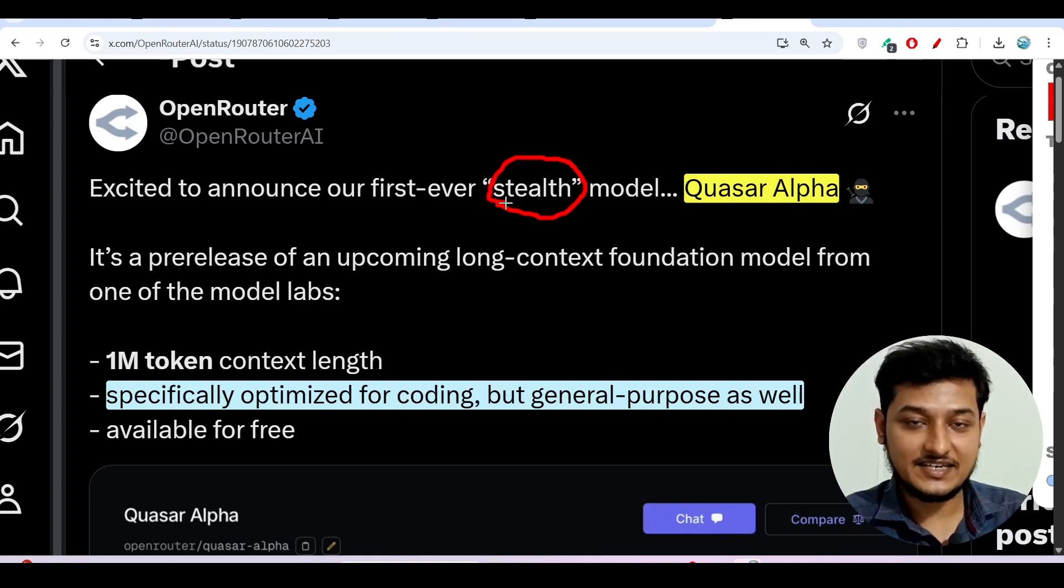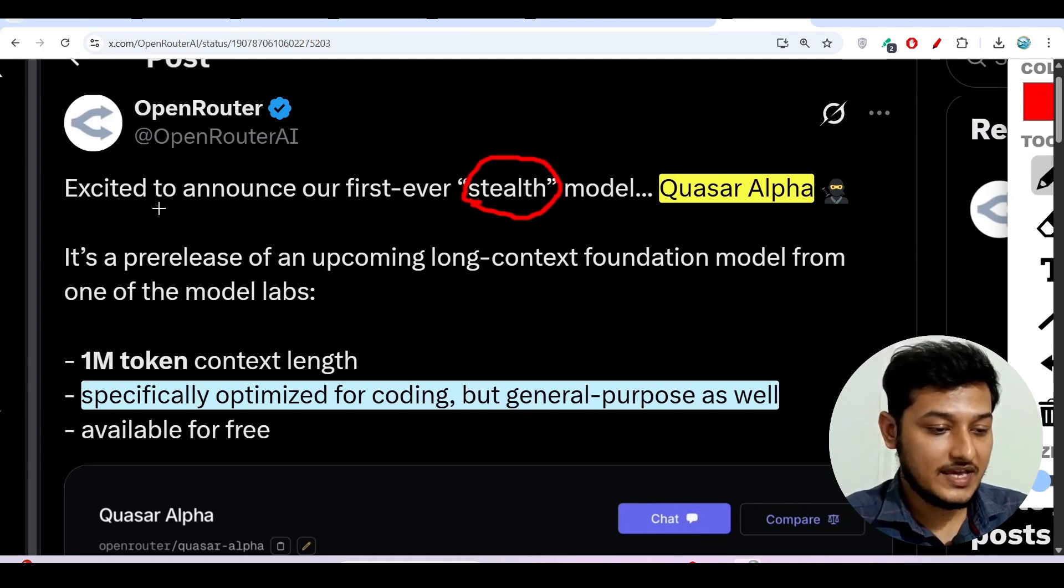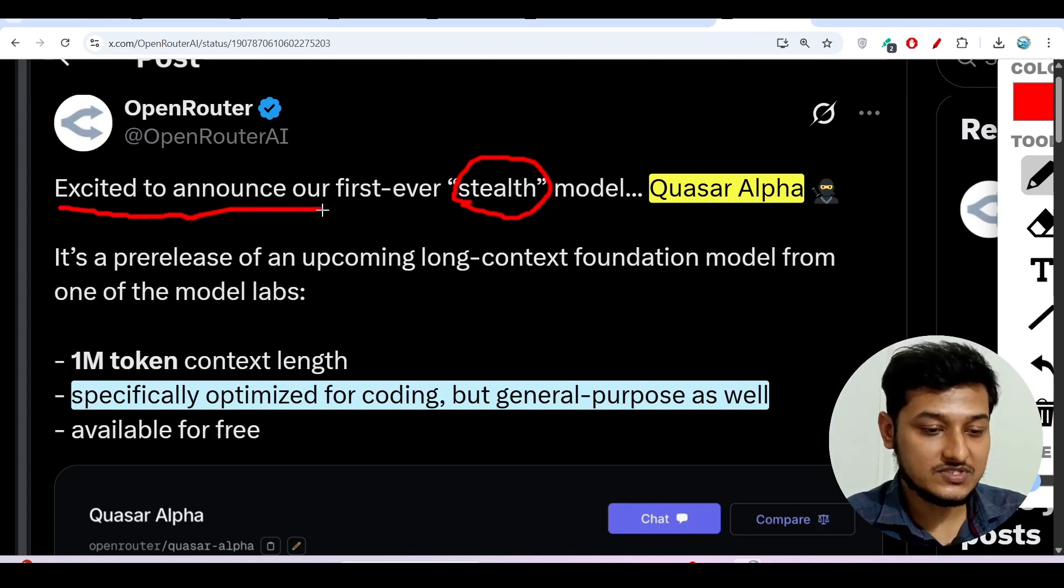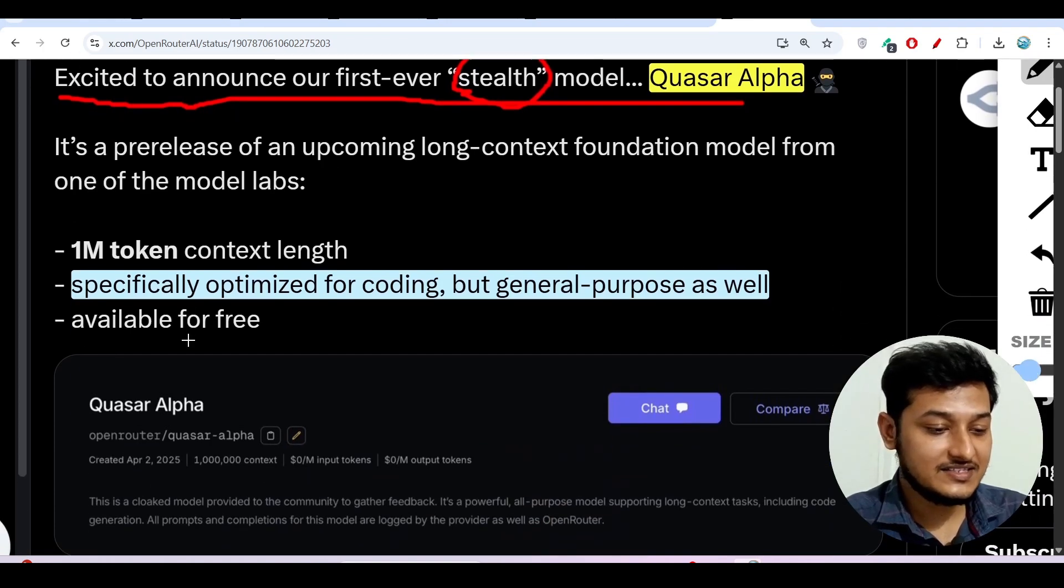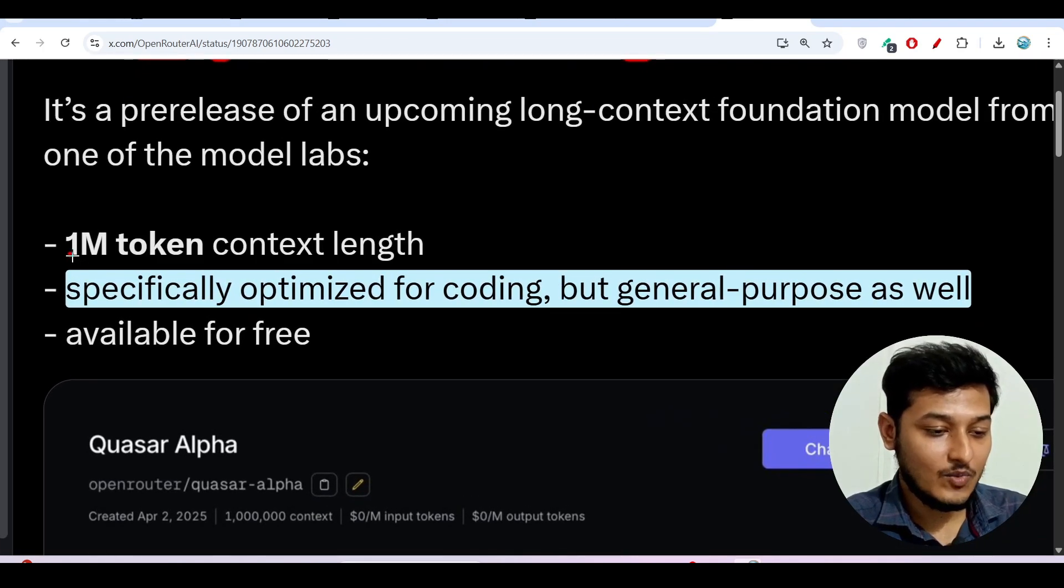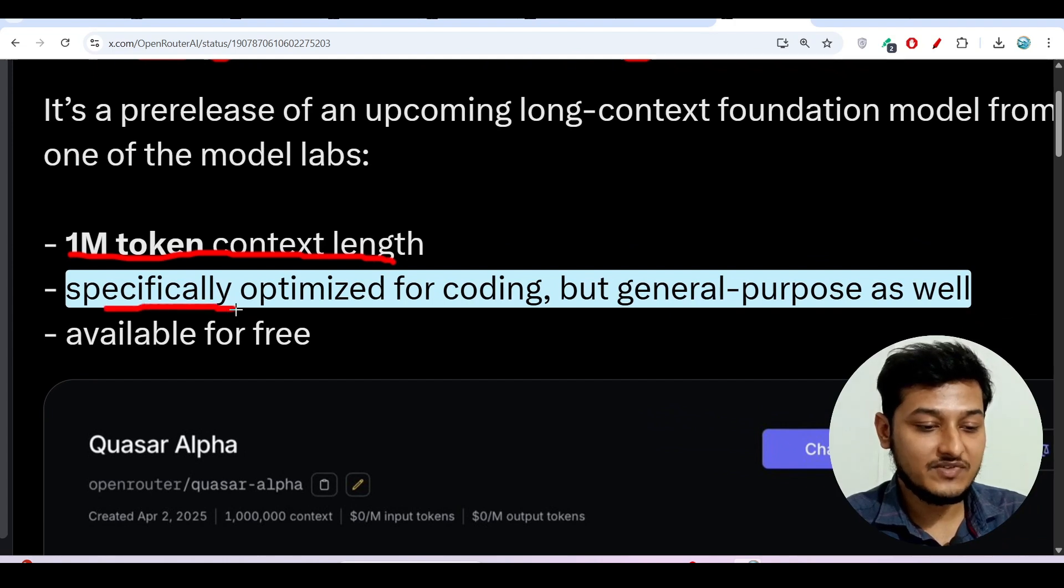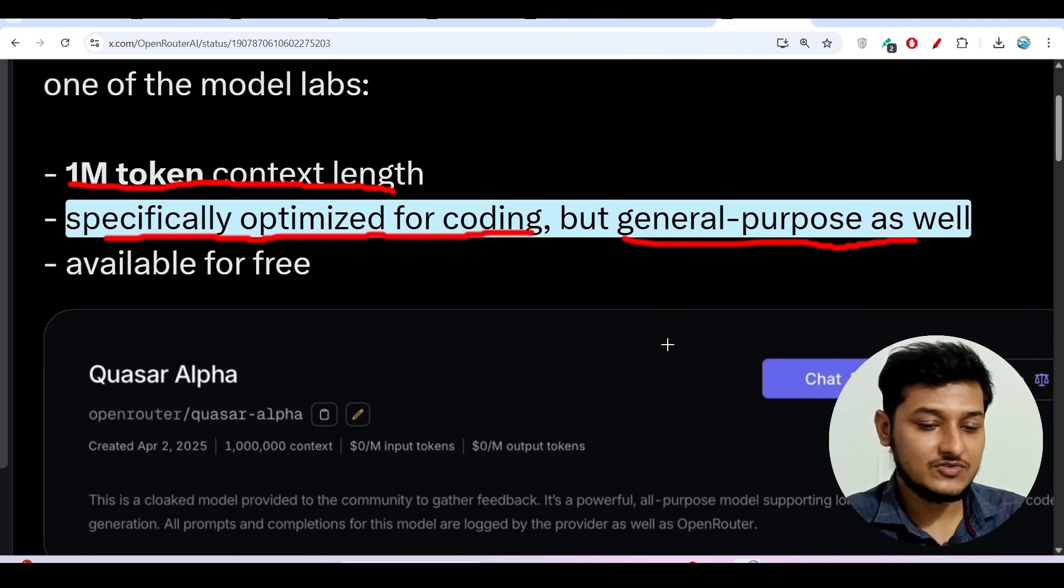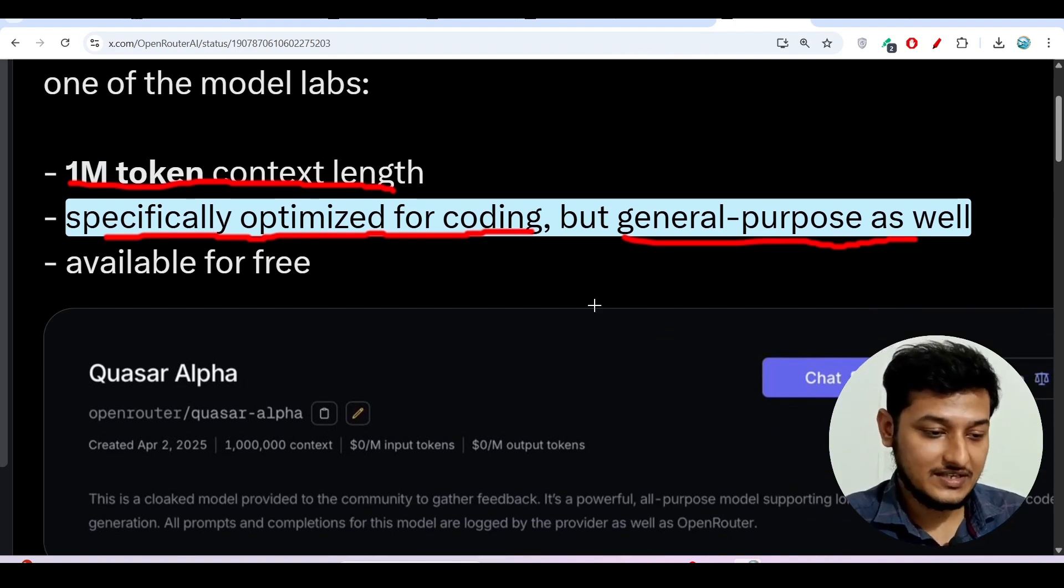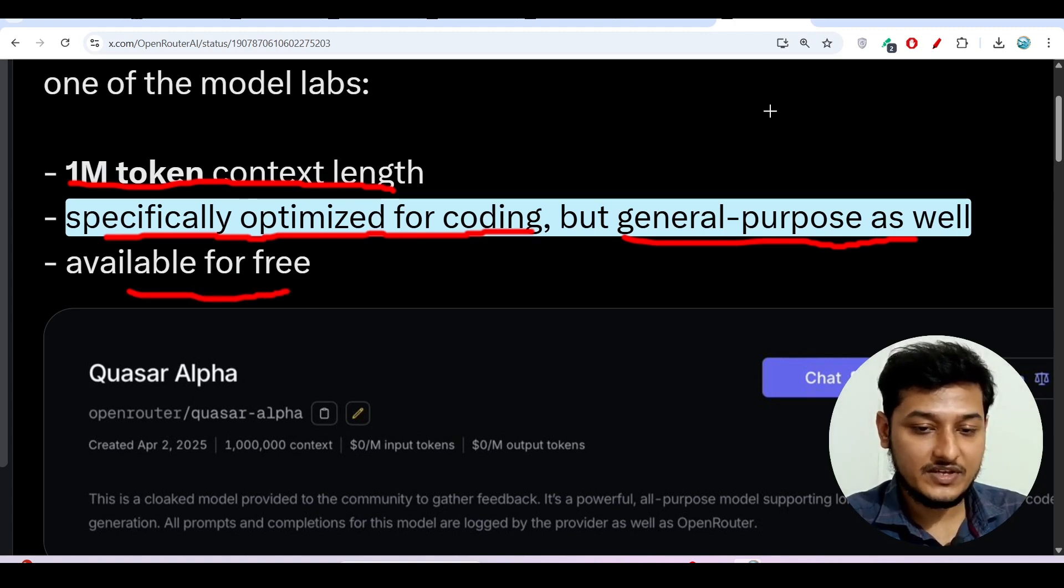Stealth means secret model and Open Router has published this post on their Twitter account that they're excited to announce their first ever stealth model Quasar Alpha. Another interesting thing is that it has 1 million context length and also it is specifically optimized for coding but general purpose as well, means you can use this model for your daily task purposes beside coding and also it is available for free.